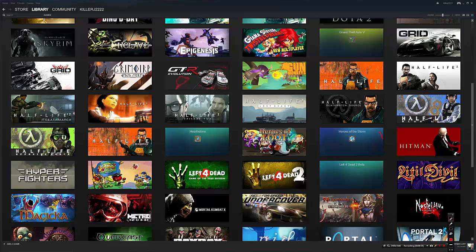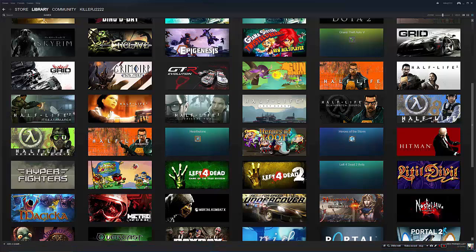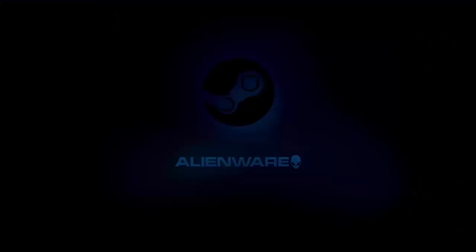Right here is Heroes of the Storm, and over here is Hearthstone. Now these games are loaded into your library. I will switch views over to the Steam Machine so you can see it in that library.